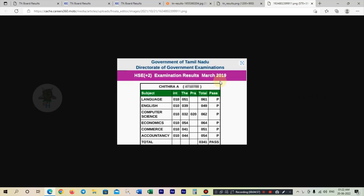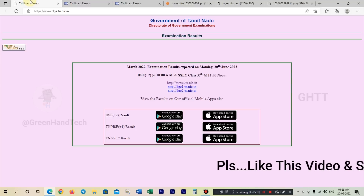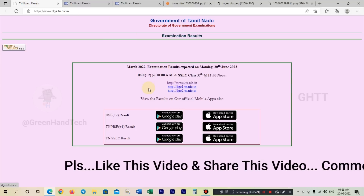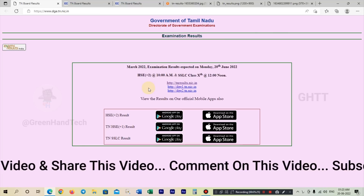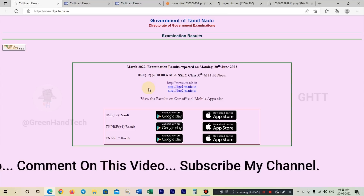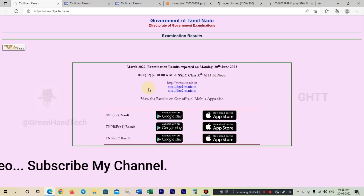So click on the website, click on the link to go to the website, and click on the link. If you have any problems, you can solve this problem.